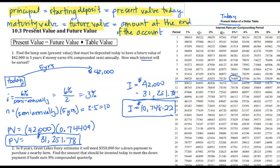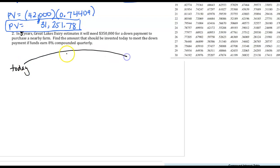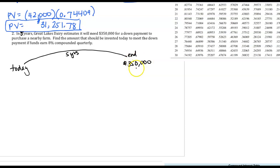Let's go a little faster with Question 2. In five years, Great Lakes Dairy estimates it will need $350,000 for a down payment. Here's today, and I'm going to arrow forward five years — the amount at the end of five years is $350,000 to purchase a nearby farm. We want to find the present value for today using our present value table.